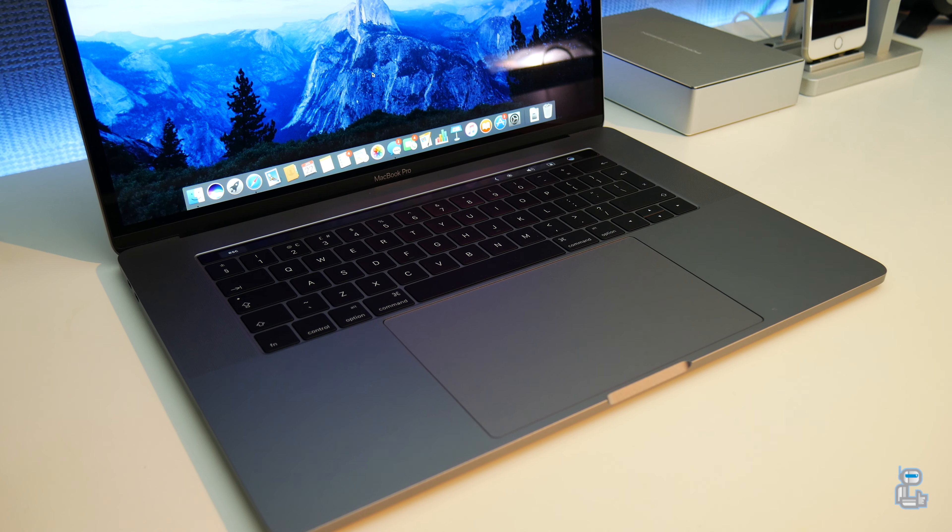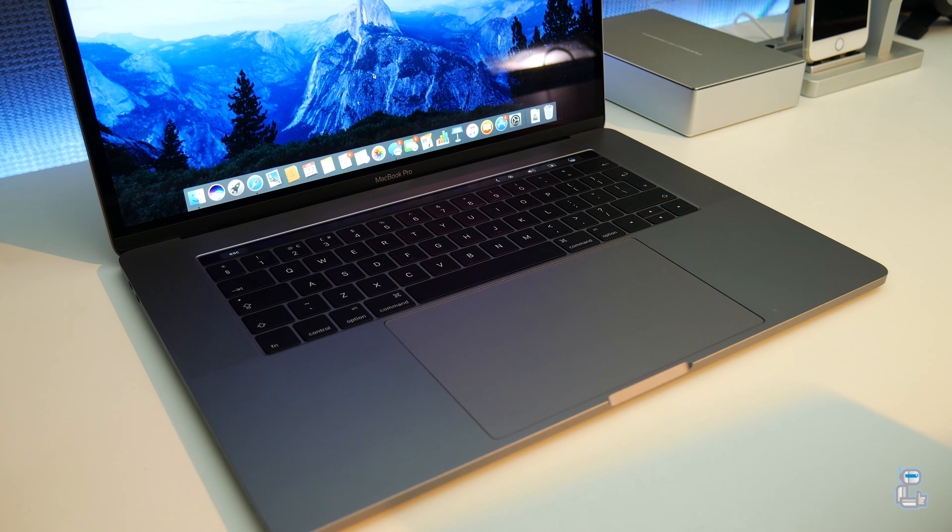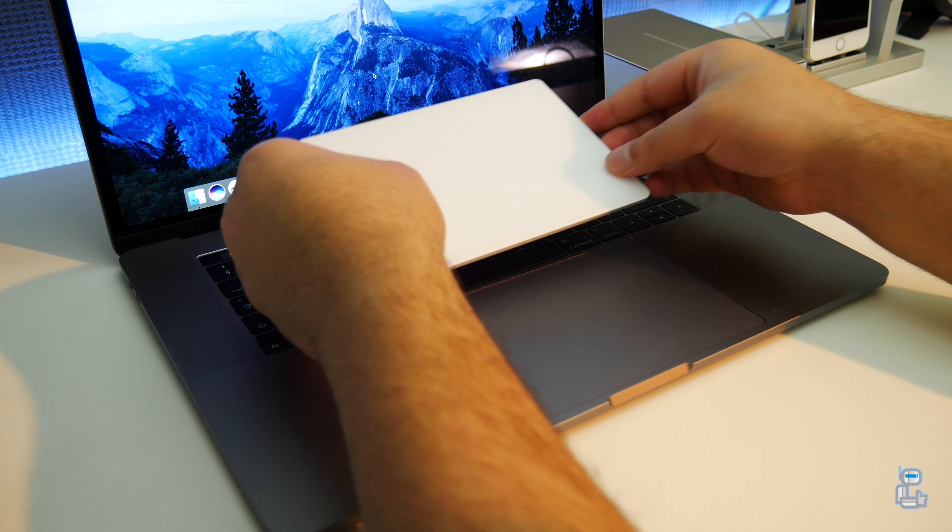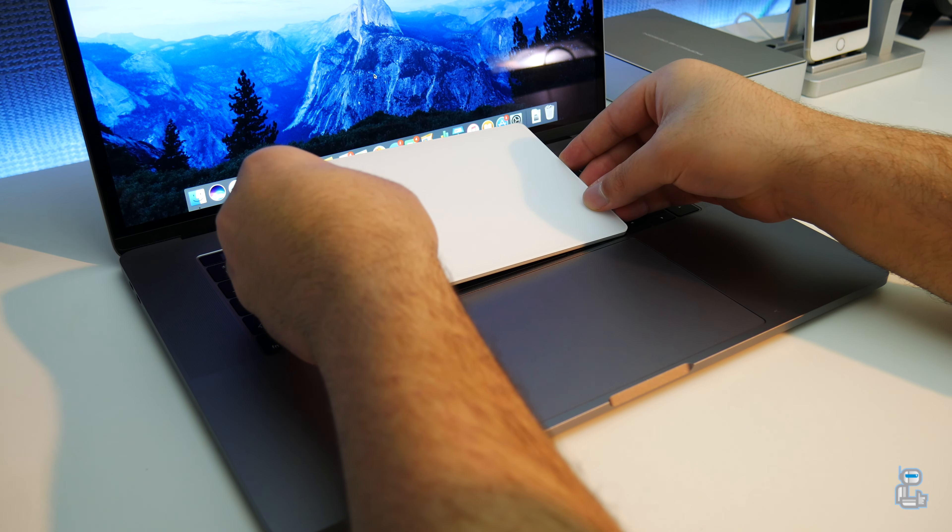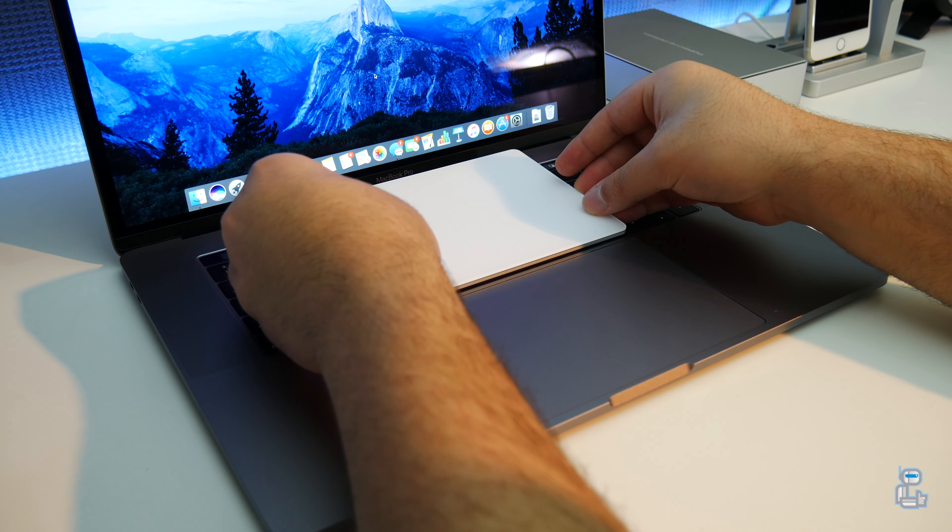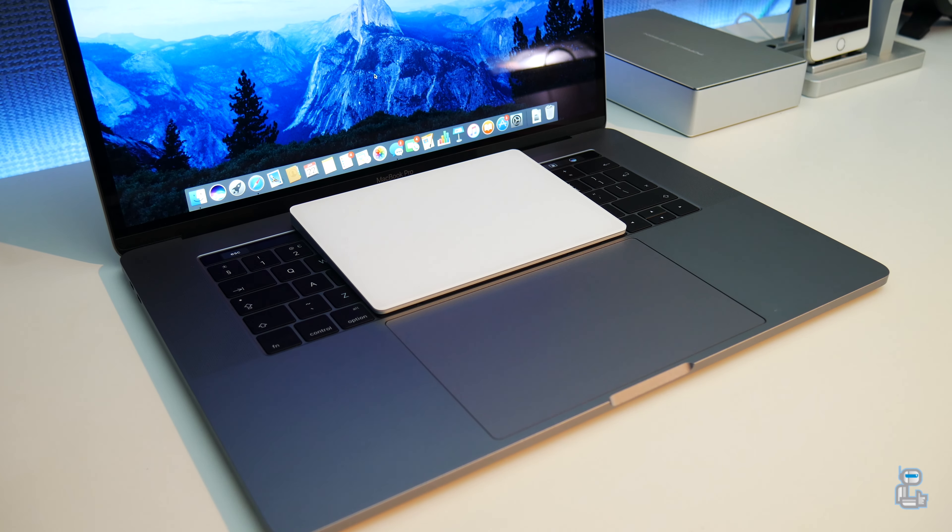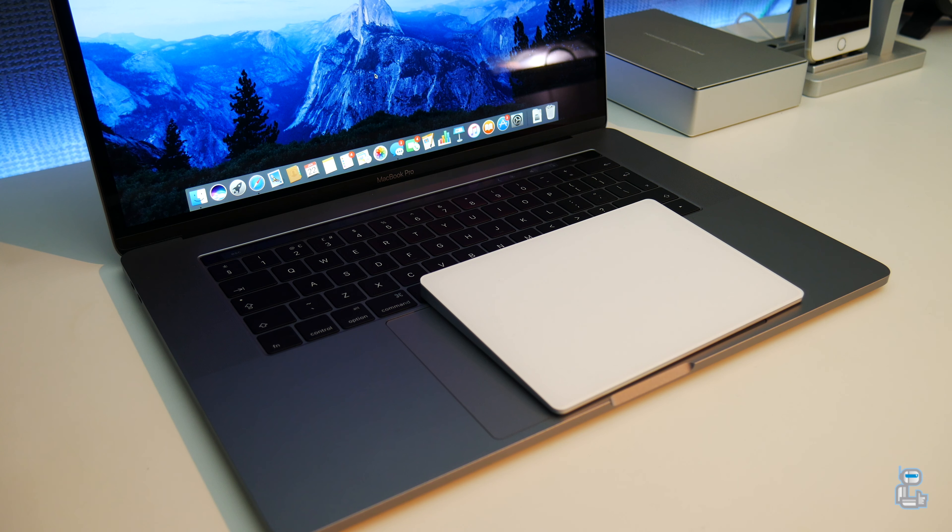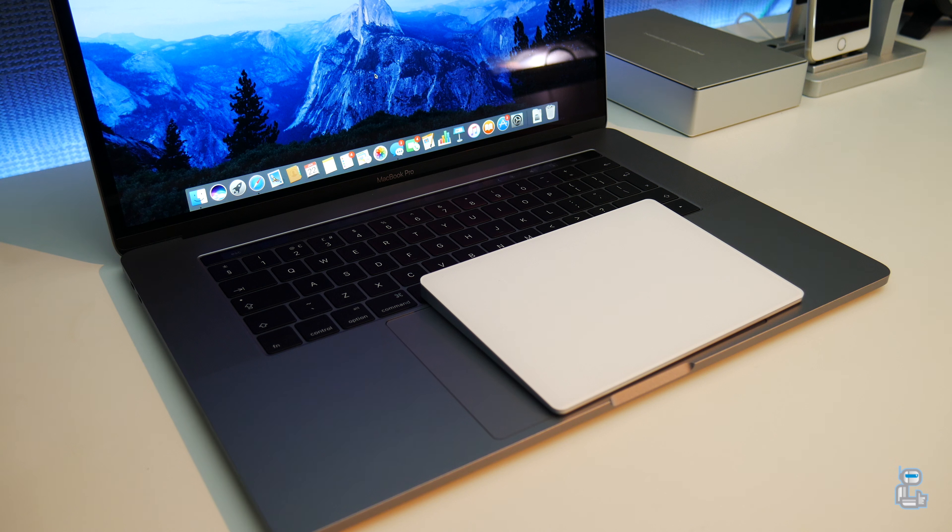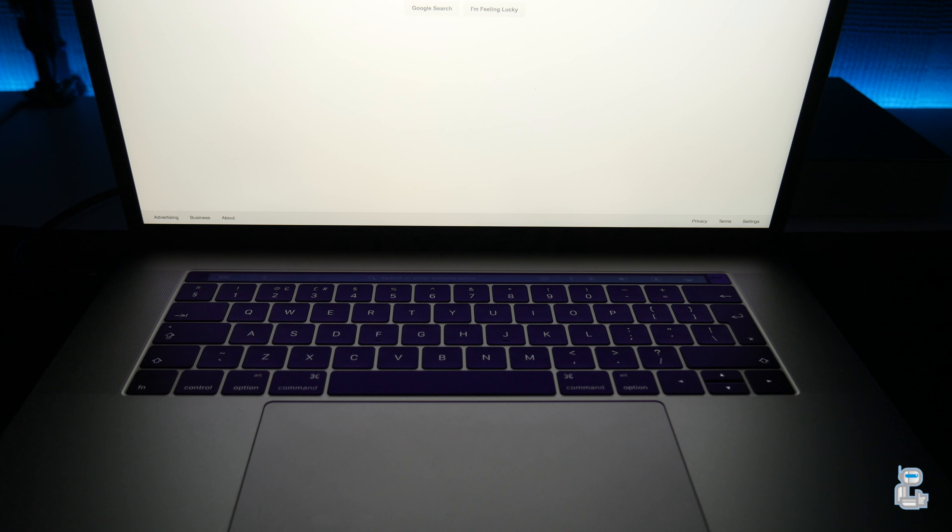When the 2016 MacBook Pro model came out, the trackpad was very large. This did take me by surprise, but after using it for a few months now it's felt very fine and you'll expect the same when using the new 2017 model.